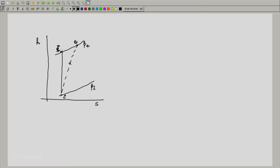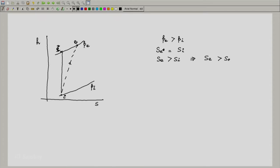E_star is the state where the entropy is the same as that of the inlet, whereas e is the state where the entropy is more than that at the inlet. We can write down the same equations as for the turbine. In this case, p_e is greater than p_i because this is a compressor. S(e_star) equals s_i, which is less than or equal to s_e, implying s_e is greater than or equal to s(e_star).